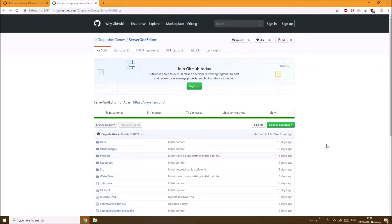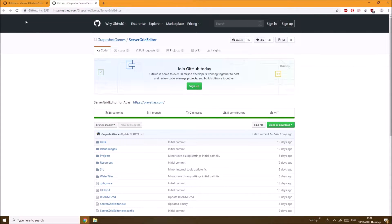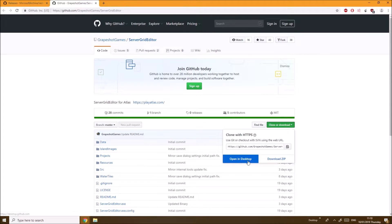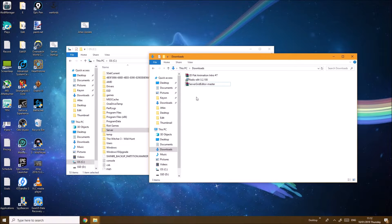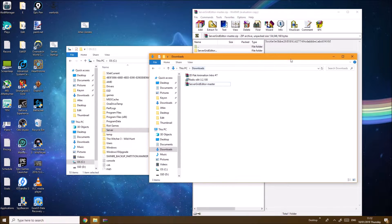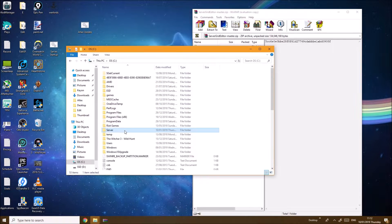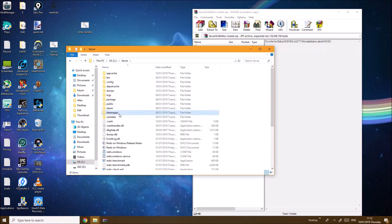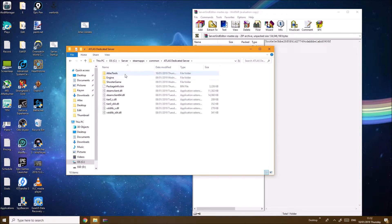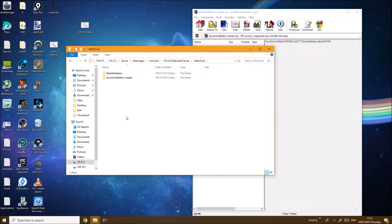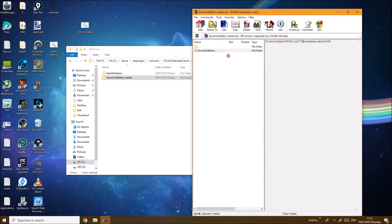Next thing you want to download is the Server Grid Editor. I'm going to be posting the link in the description below as well, same with the Redis. Just click Clone or Download and you can just download the zip file. Once you have downloaded the Server Grid Editor, open it up and you want to extract it at your server location. You want to go to Server, SteamApps, Common, AtlasDedicatedServer, AtlasTools, and here is where you want to place and drag the file over.